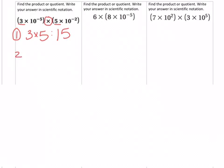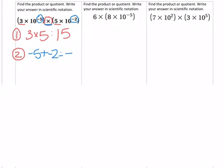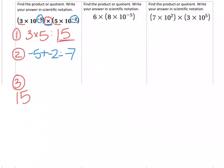Step two: we have to add or subtract the exponents. Our exponents are negative five and negative two. Because we are multiplying, we add the exponents, which gives us negative seven.